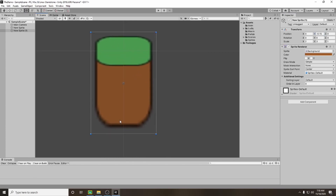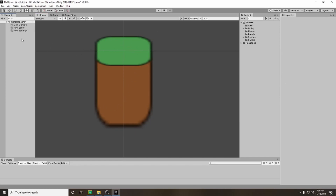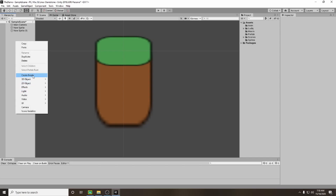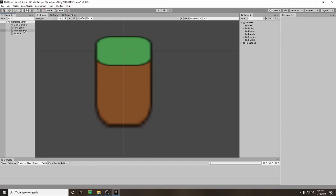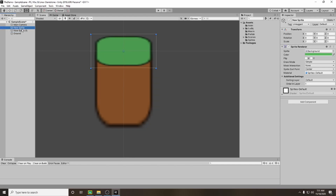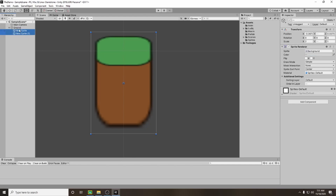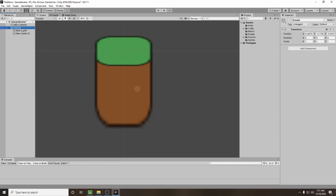So this is going to be the base of my ground. At the moment you can see it's two sprites and I don't want to have to create two sprites every time, so I'm going to right click in my hierarchy and create an empty, name it 'ground', then drag my new sprite and new sprite one on top of ground to set ground as the parent, so I can hide those away.